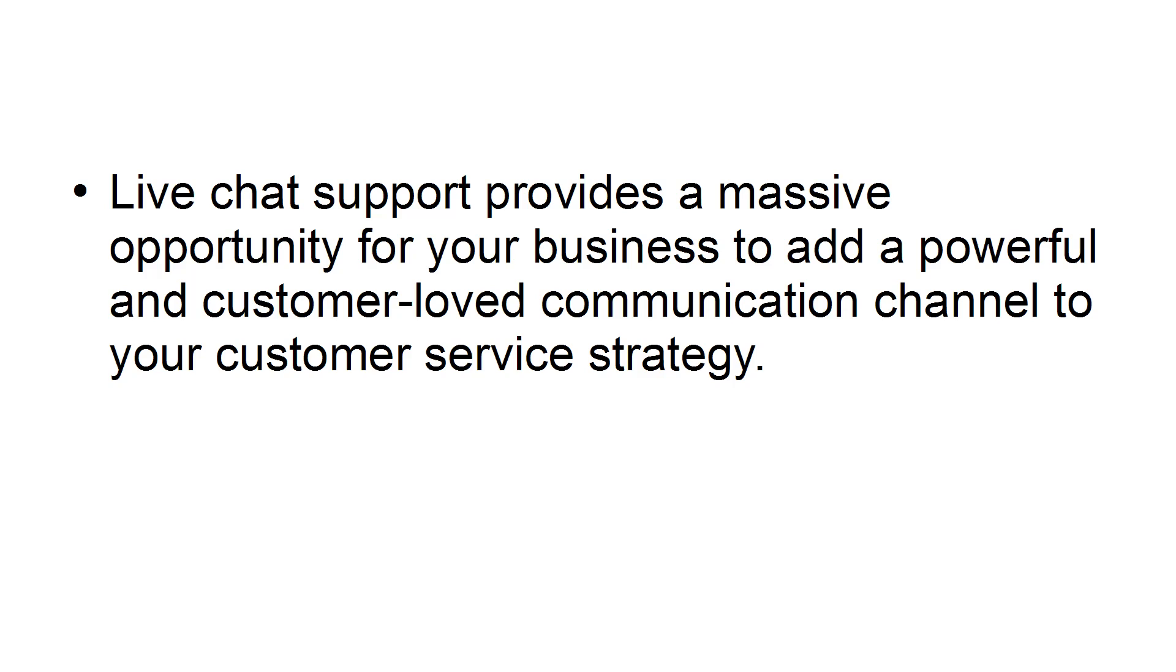Live chat support provides a massive opportunity for your business to add a powerful and customer-loved communication channel to your customer service strategy. These tips can help you provide better support in real time.